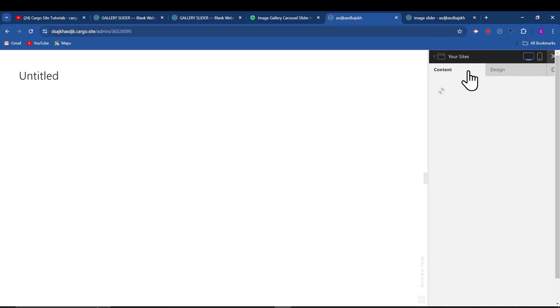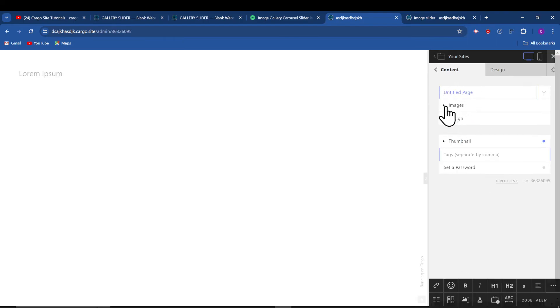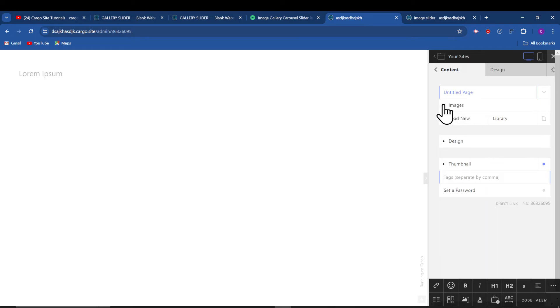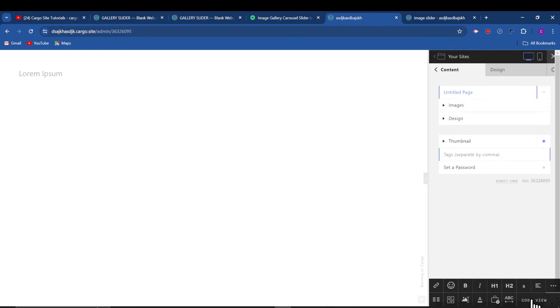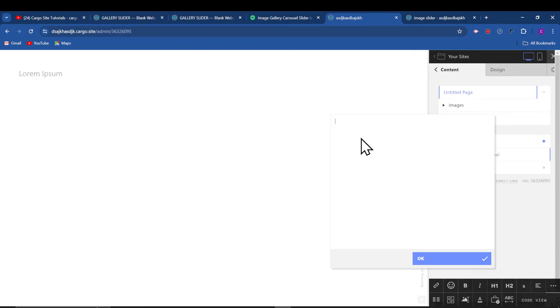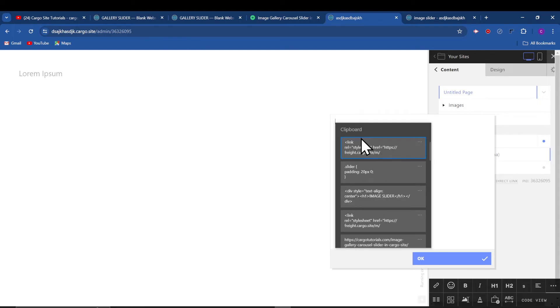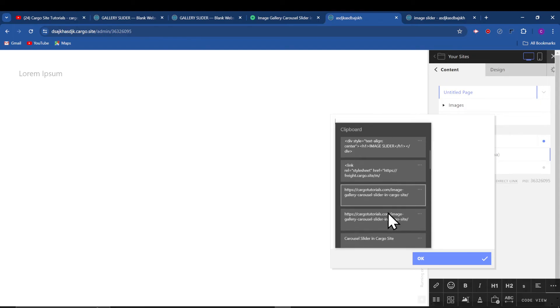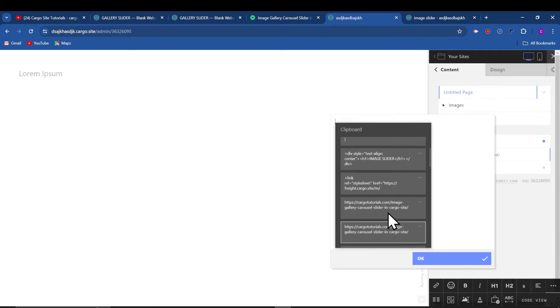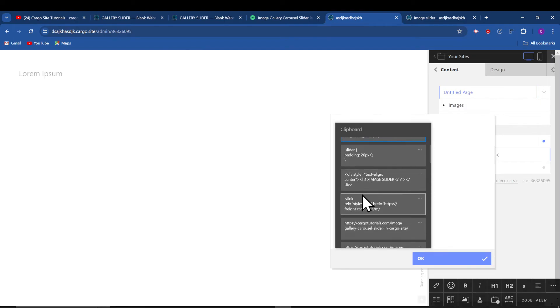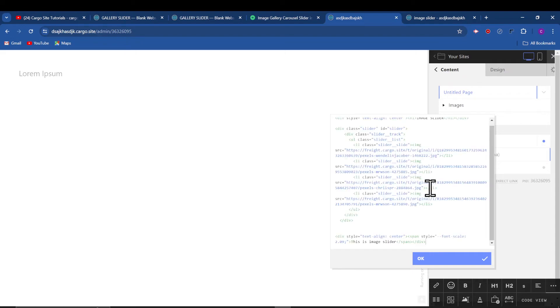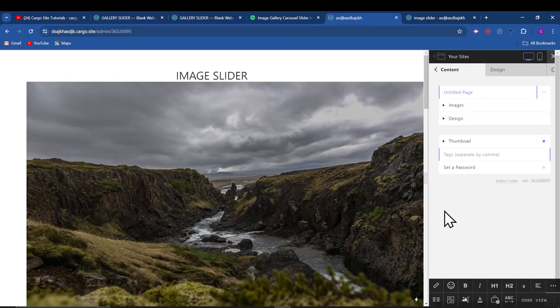And then upload the images here. After that you need to copy the code, the same steps which we have done before. Let me just quickly paste the HTML code. This is my HTML code.